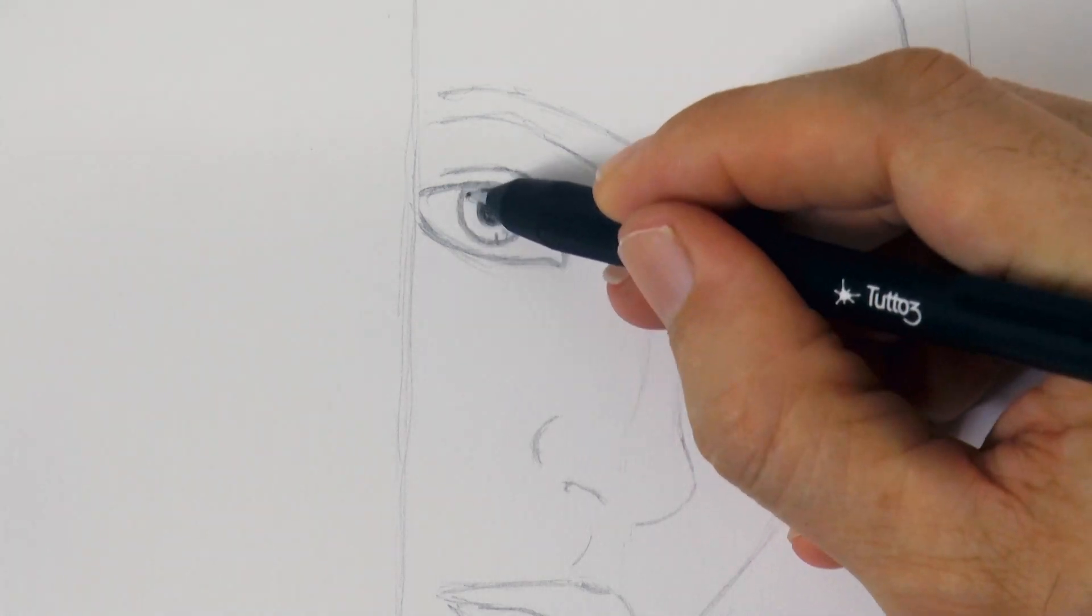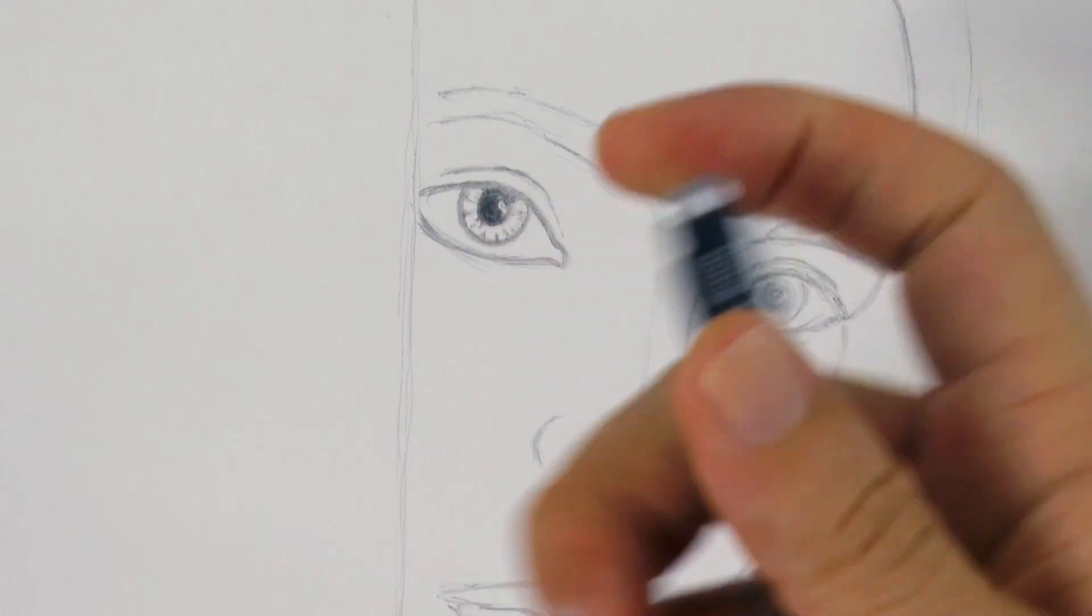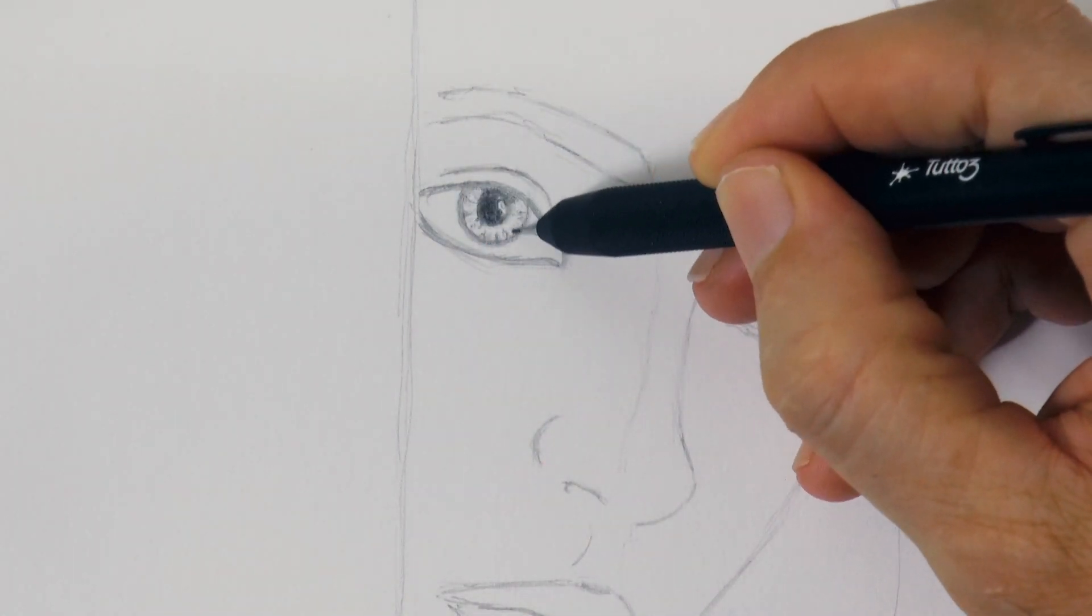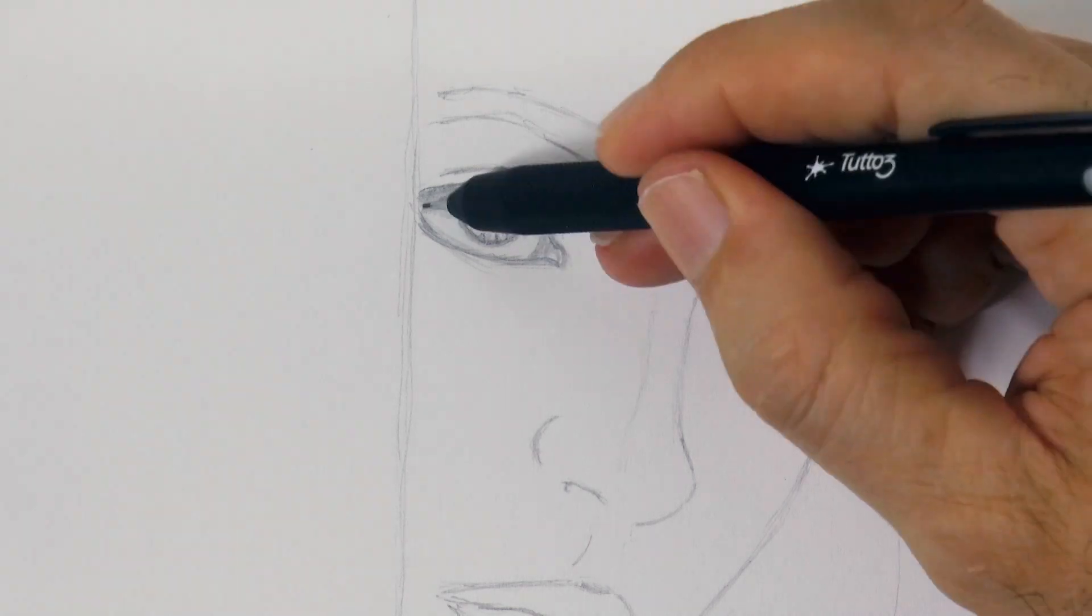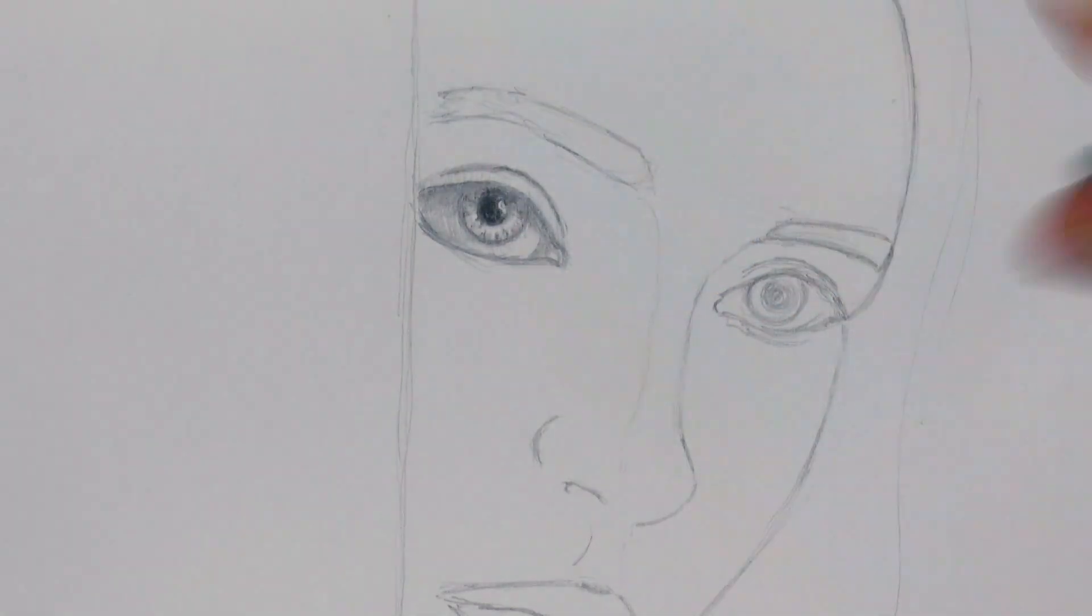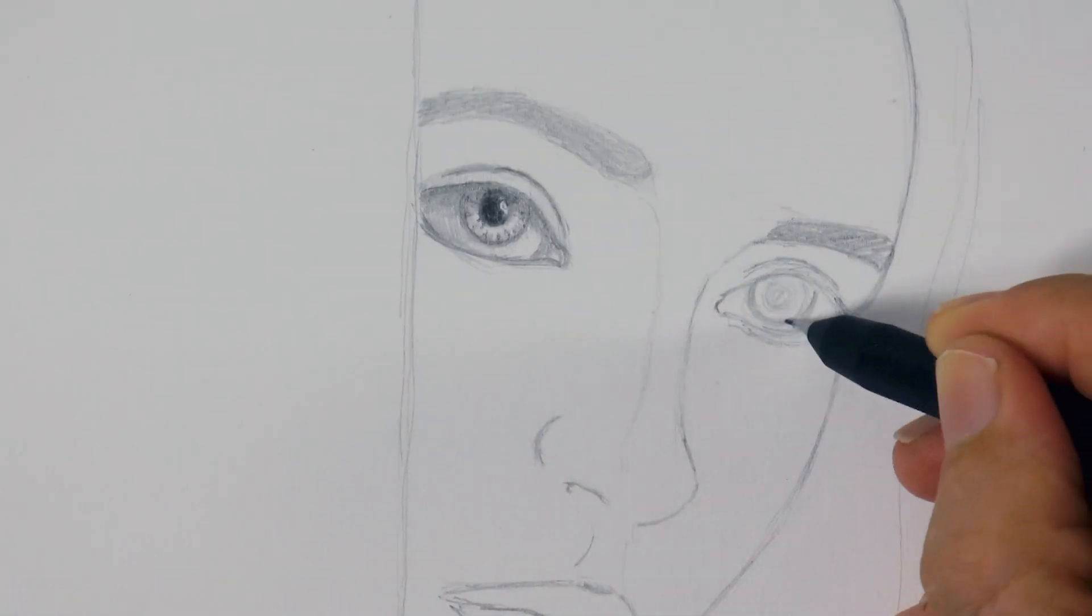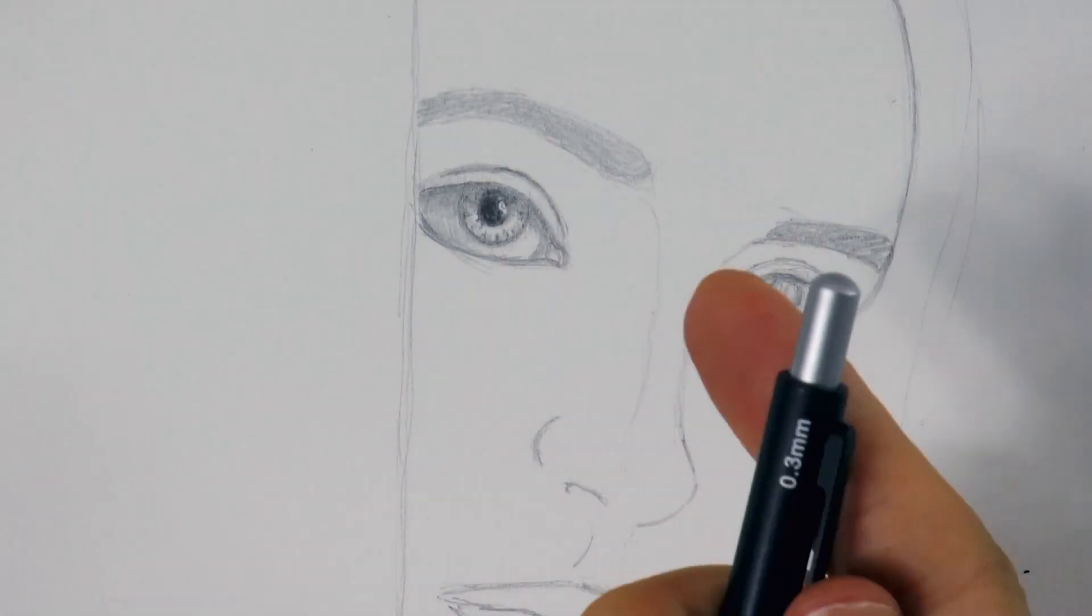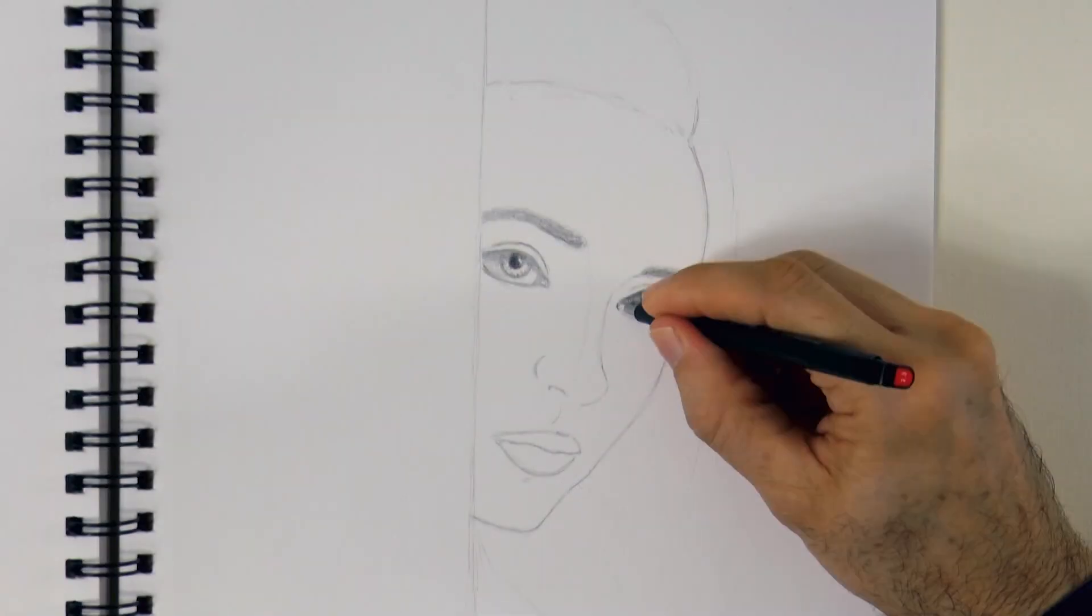Let's switch back to a medium hardness lead to do the rest of the shading. And remember that even to the white of the eye you should give it a shade. Let's give a tone to the eyebrows and then draw the second eye in the same way as we did the first one.